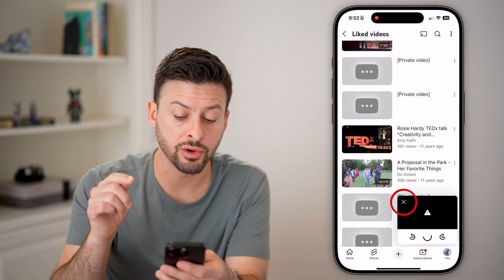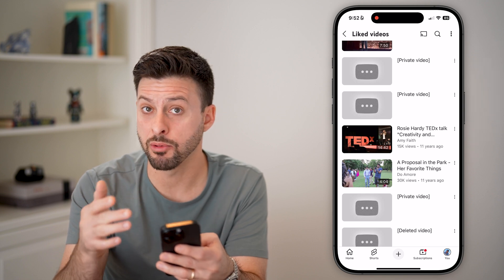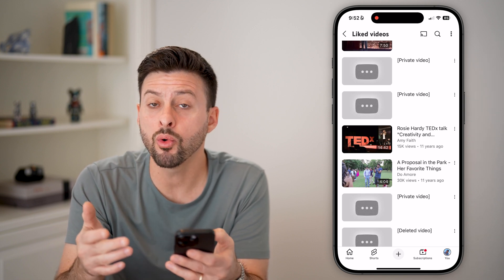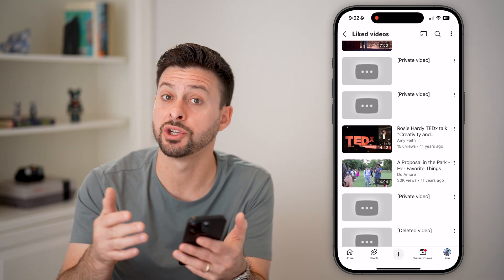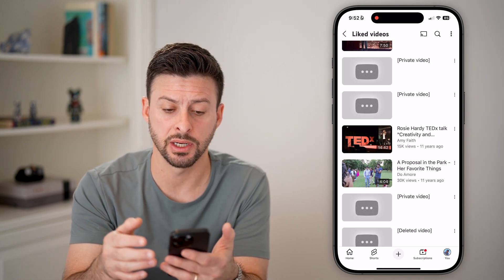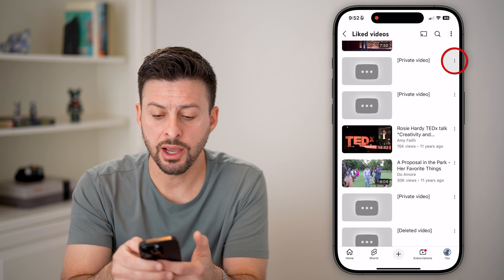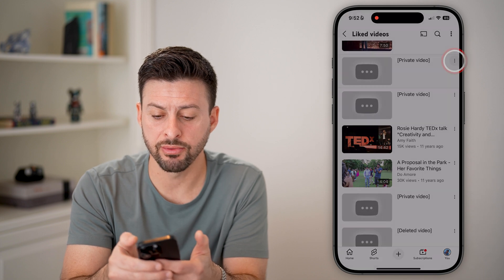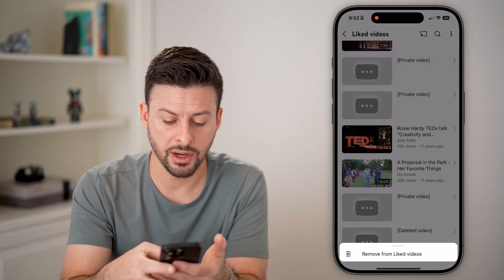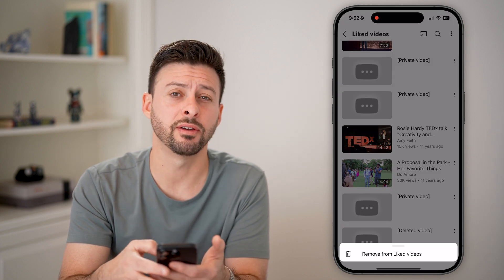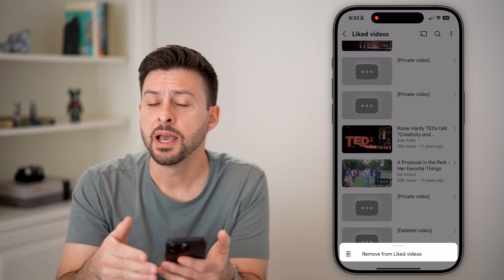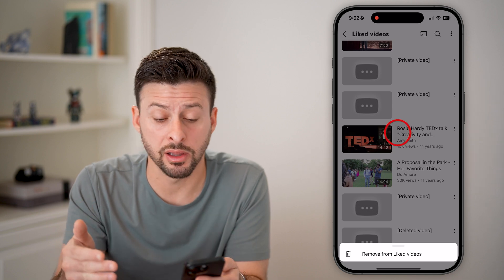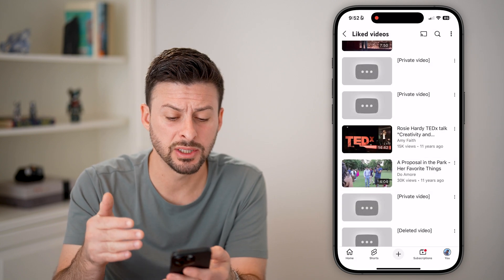Whoever created that video has now marked it as private, deleted it, or changed the visibility. You can tap the three dots and remove it from your liked videos list if you don't want it cluttering up your list.